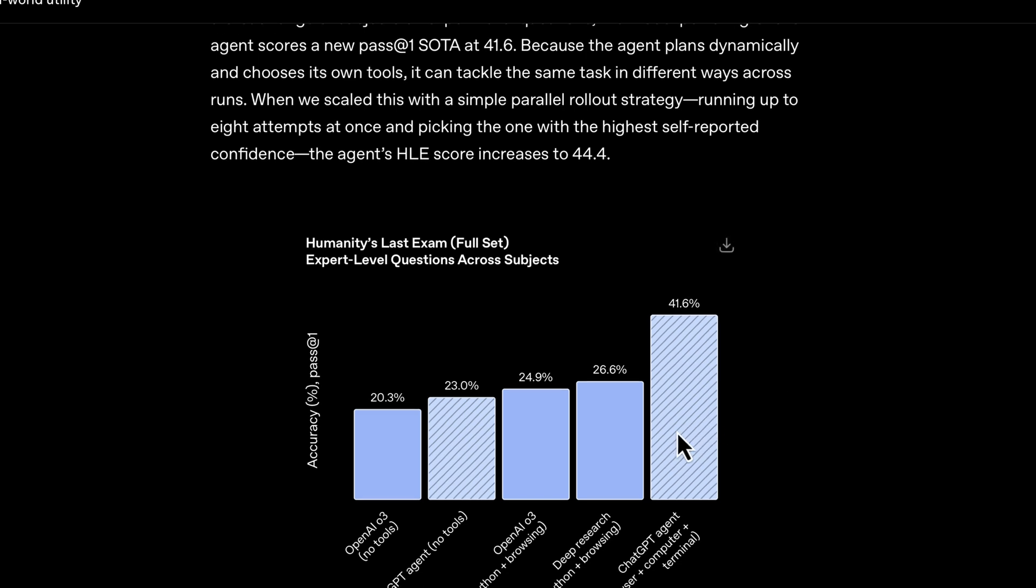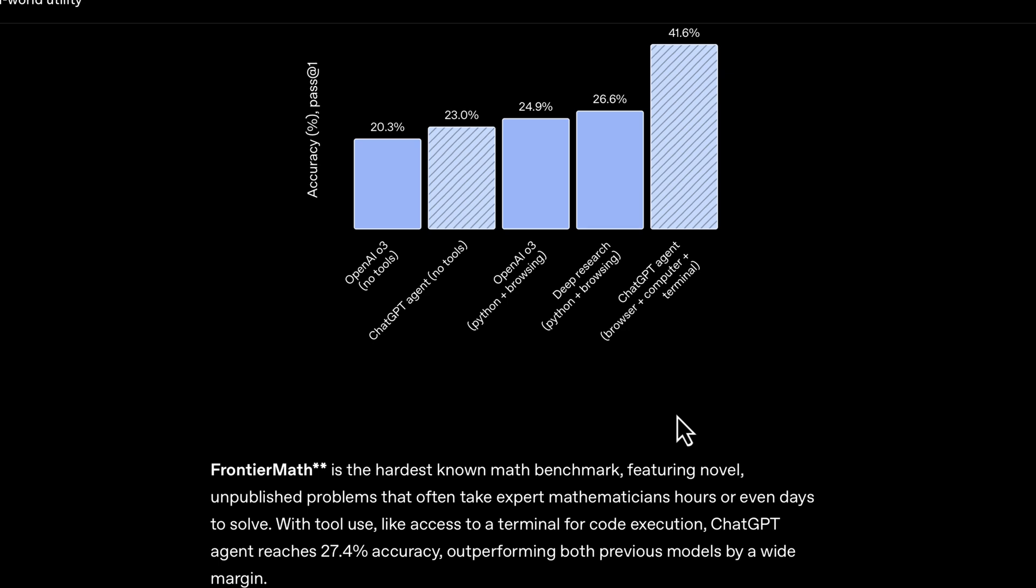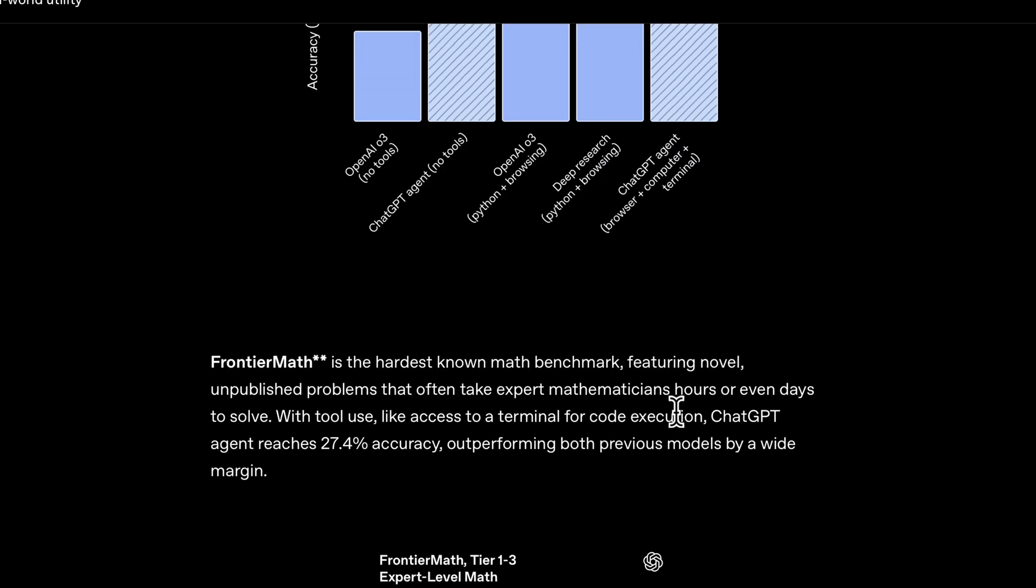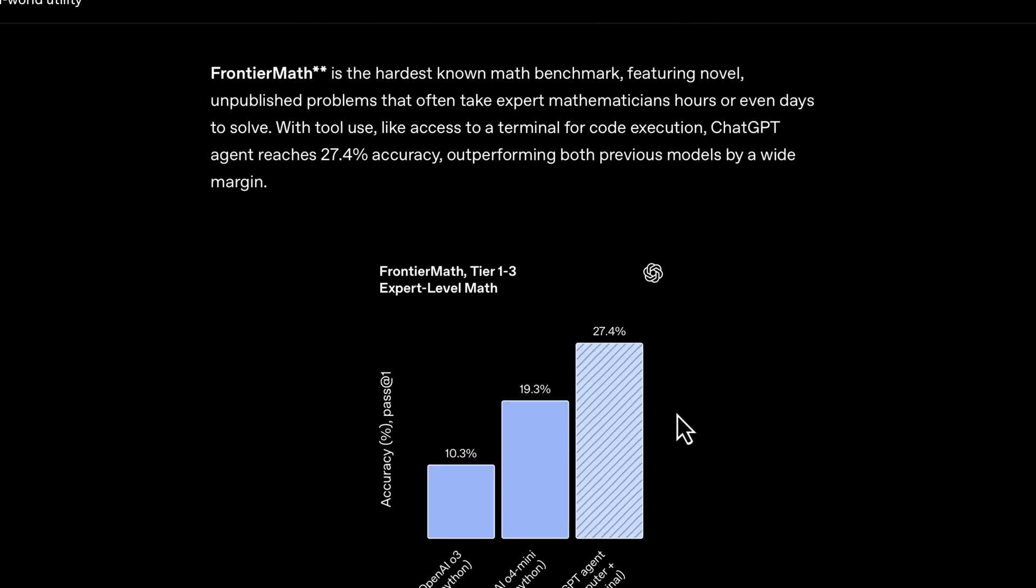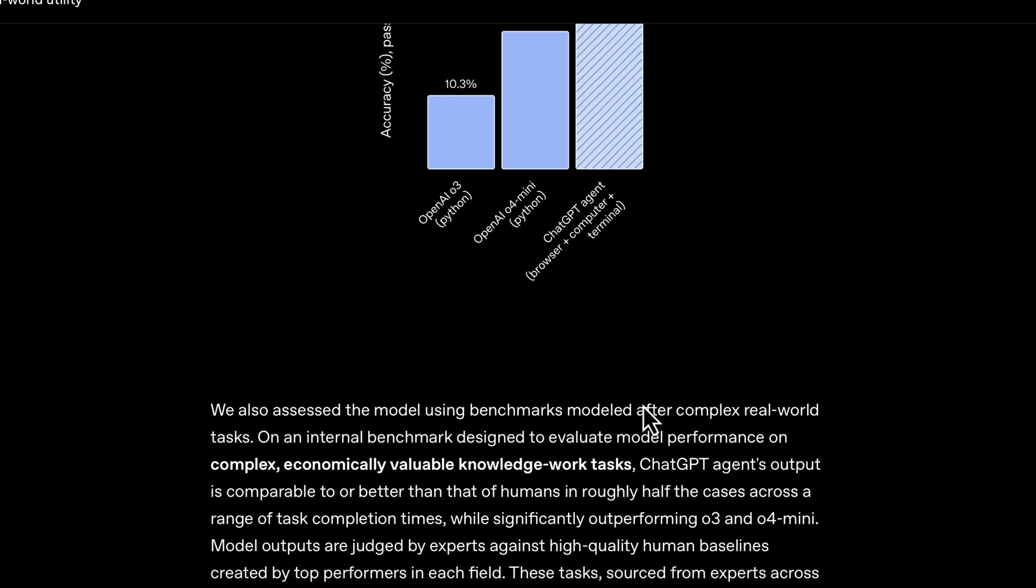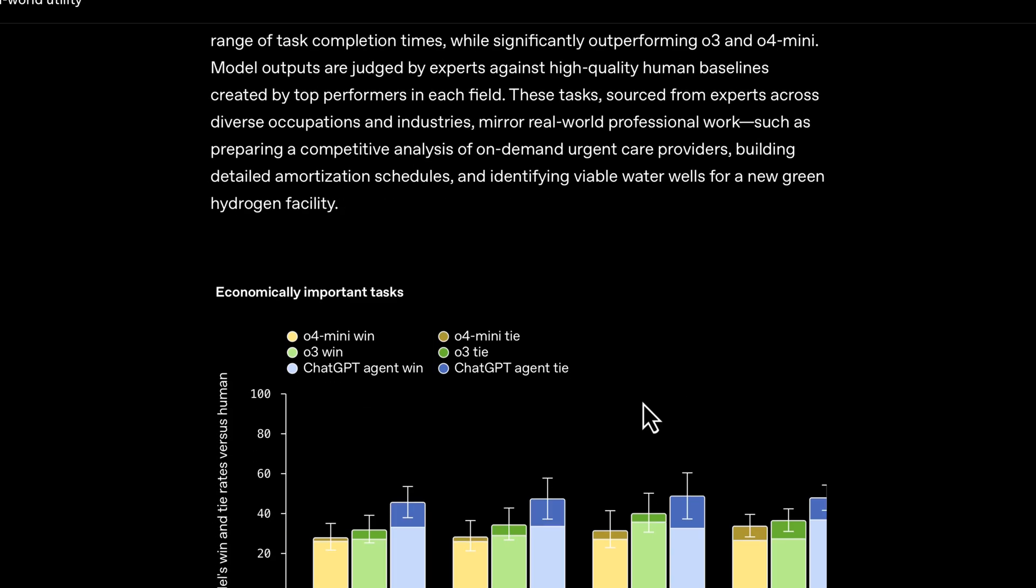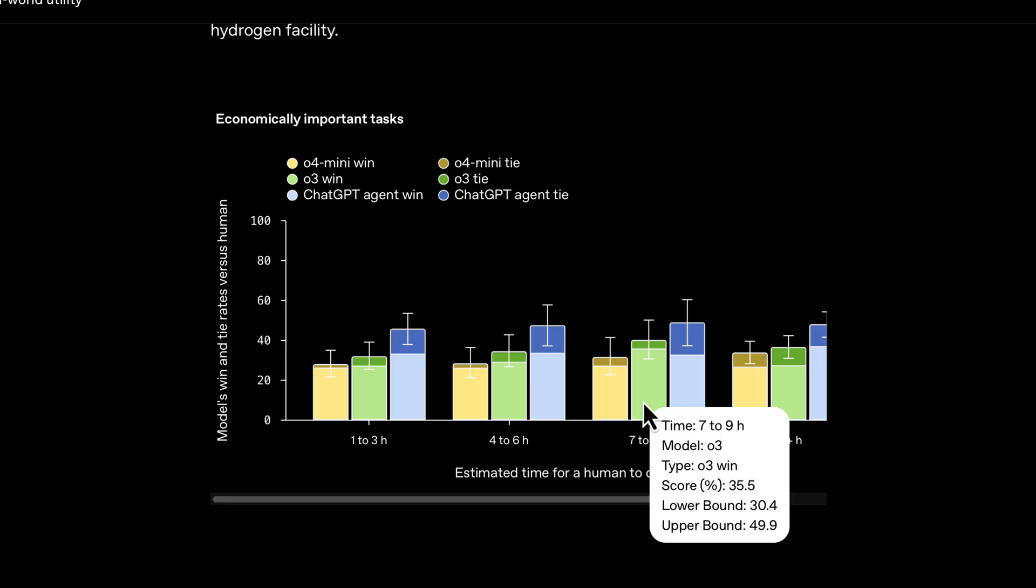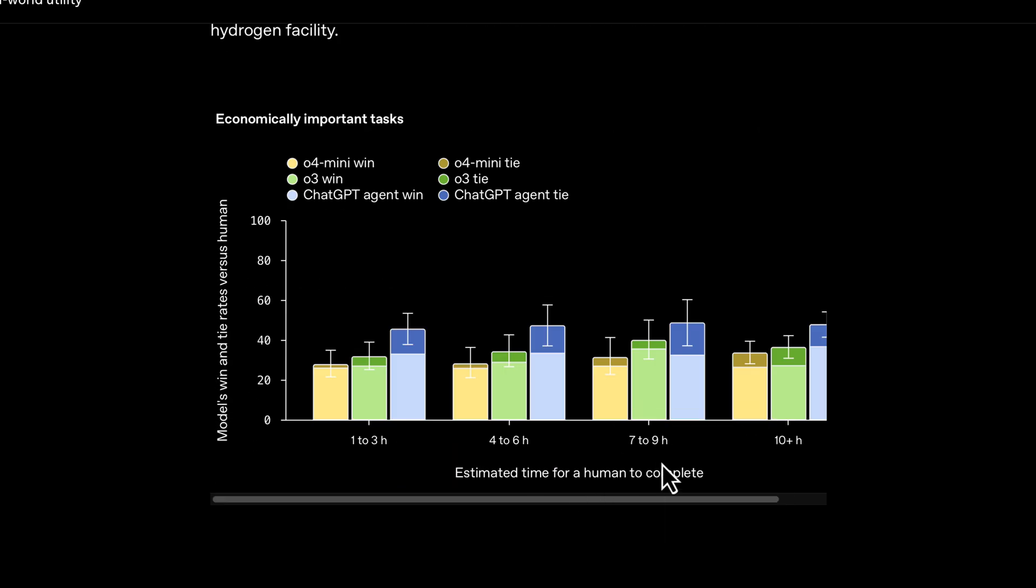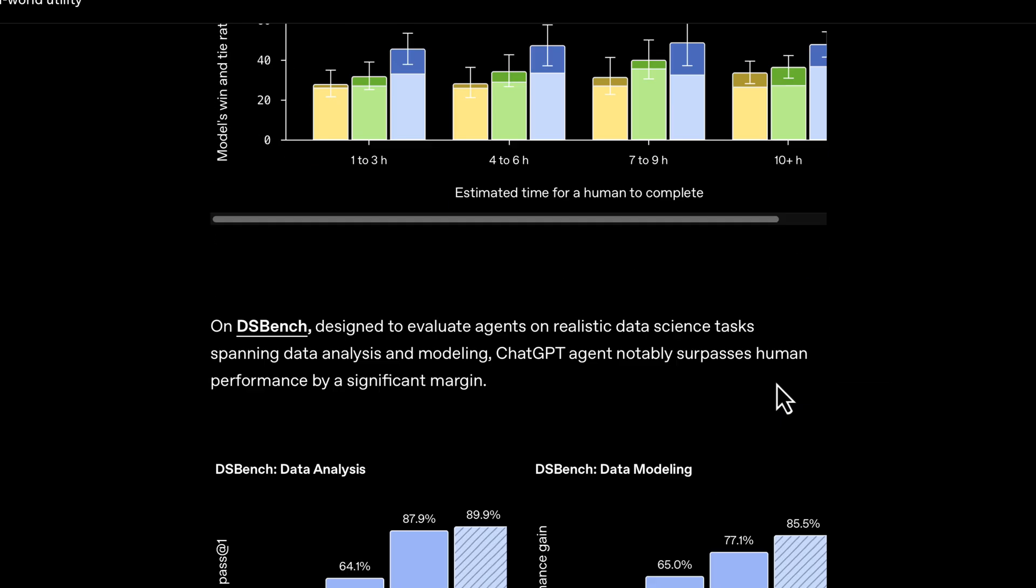In the Frontier Math, it's 27.4%, and they've also got very good information based on the estimated time for humans to complete versus how this particular agent is doing things. This all looks quite promising on paper.